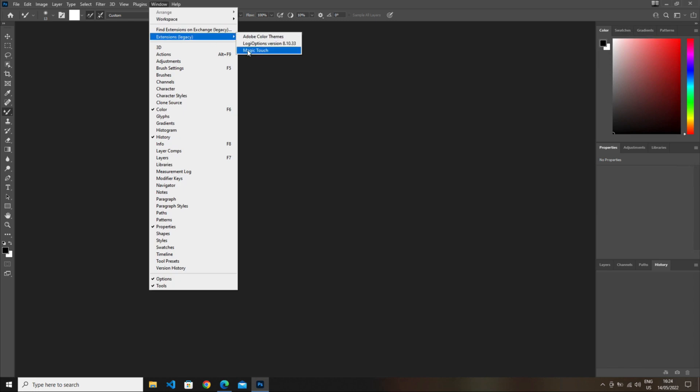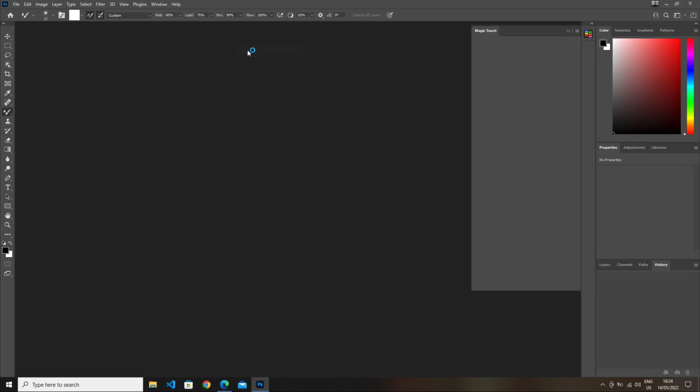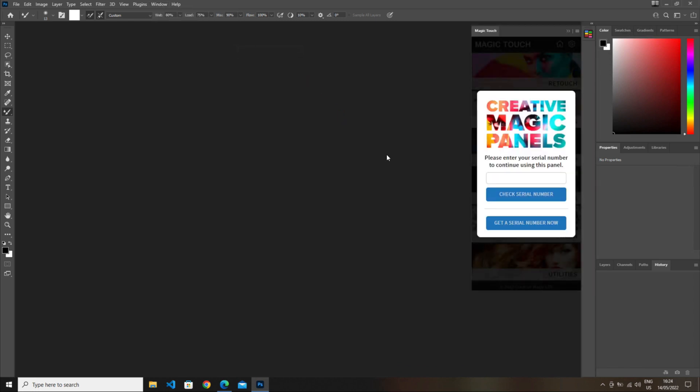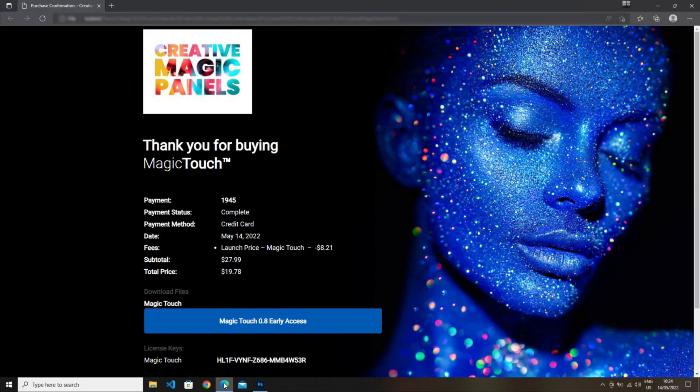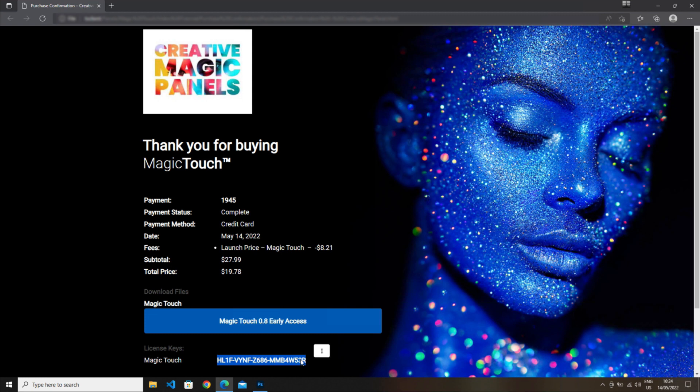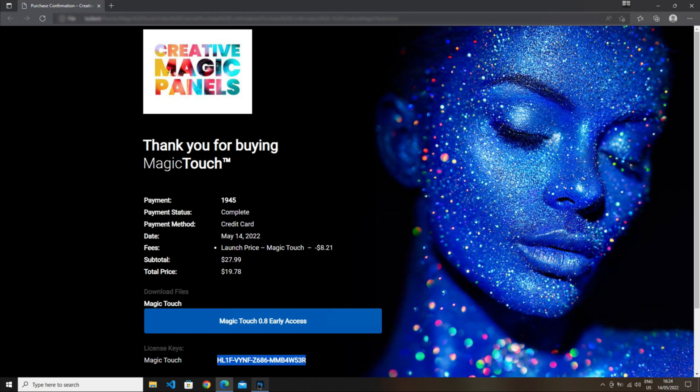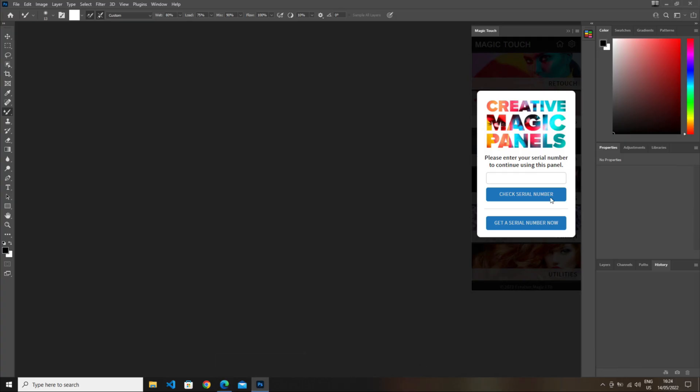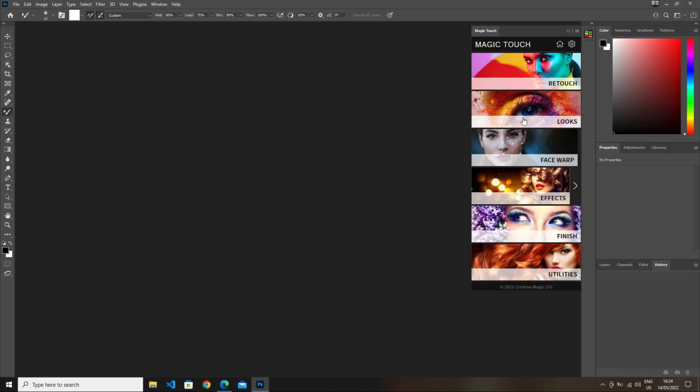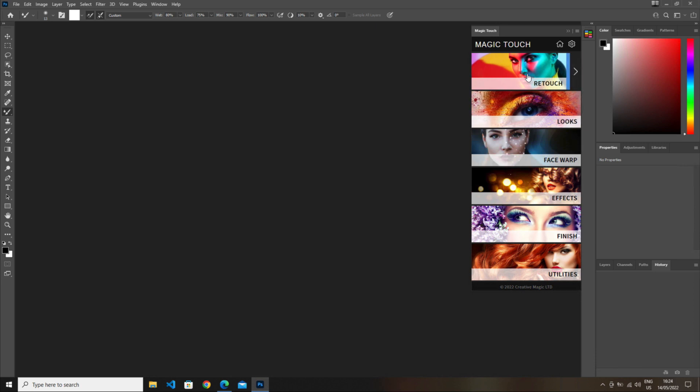The first time you load the panel, it will ask you for your serial number. You can find it in the same page we used for the download, but also in the email you received after purchase. Just copy and paste the serial into the input and click the button, and it's done.